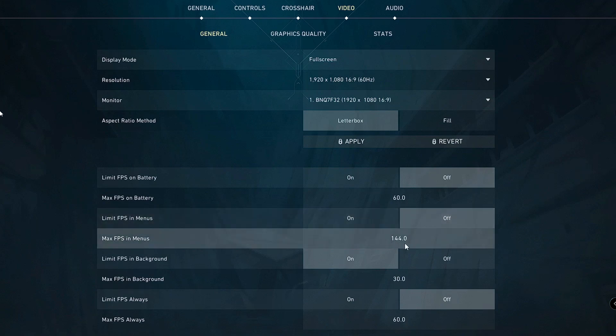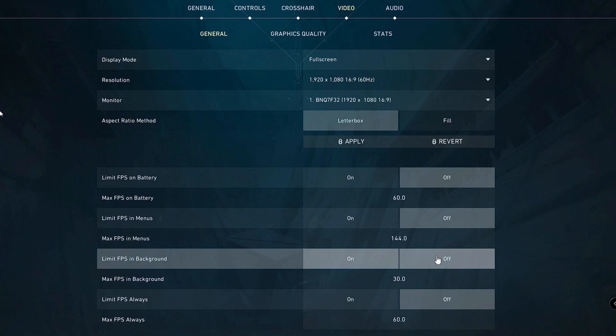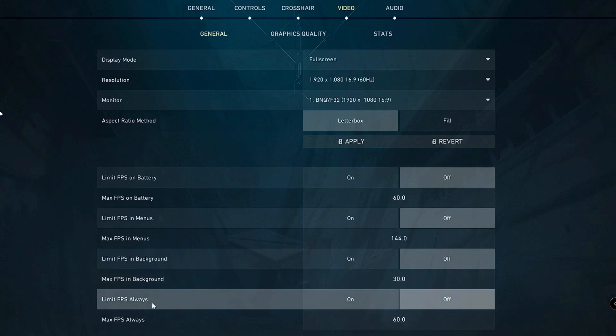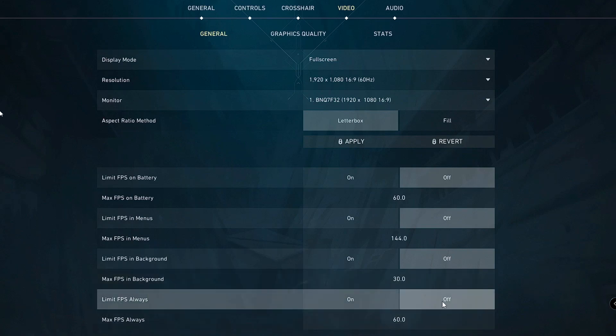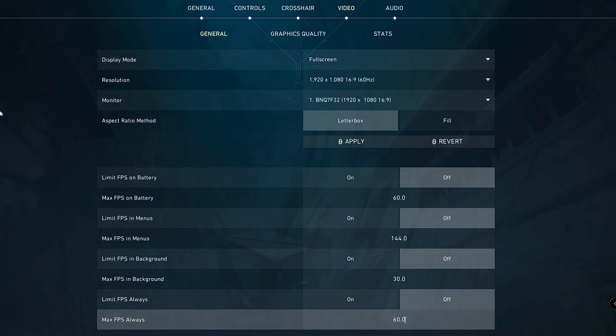You can keep this at 144. Limit FPS in Background, you have to turn it off. Max FPS in Background will be 230. Limit FPS Always will also be turned off, and then in Max FPS Always you can make it 143.